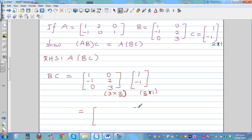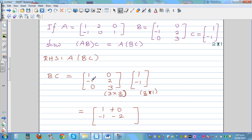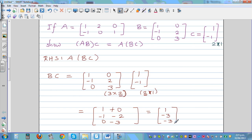Computing BC: first row: 1×1 + (-1)×(-1) ... = 1 + 0 = 1. Second row: 0×1 + 2×(-1) ... = -1 - 2 = ... giving second entry. Third row: 0×1 + 3×(-1) = -3. So BC = [1; -3; -3], a three-by-one matrix.